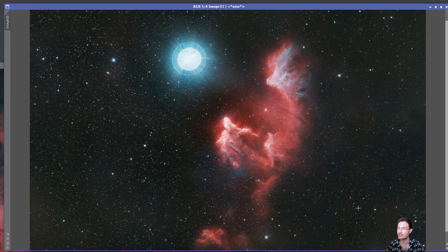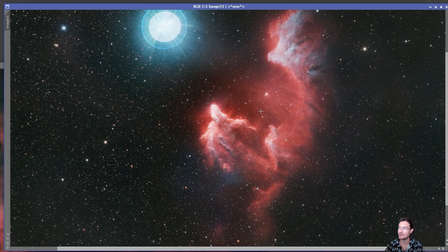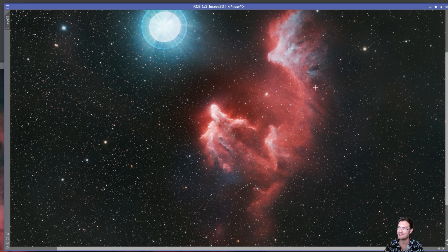Yes, it does take away some of the other structure out there, but it really puts the eye right to the main nebula here. And again, this is for fun. This is just some things you could do to your image and see what you can come up with.